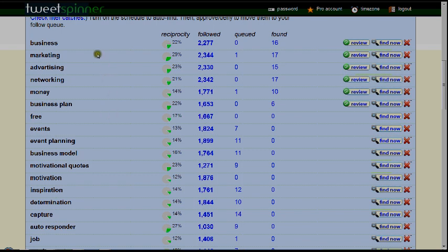Based off of your business, I'll give you a quick example. The number one keyword that we use is 'business' because our business is focused on other business owners. We want to find anybody interested in business who is going to be interested in the things we say, because we teach how to market, how to grow your business, and how to develop your business.